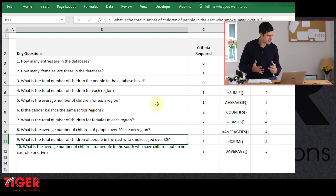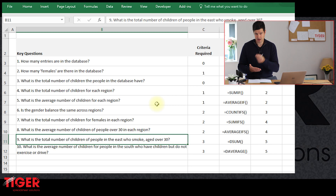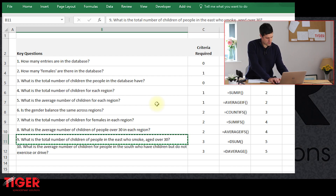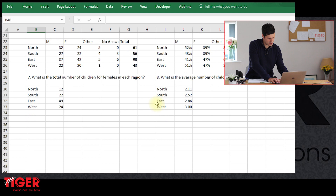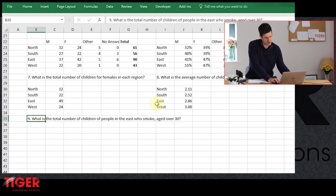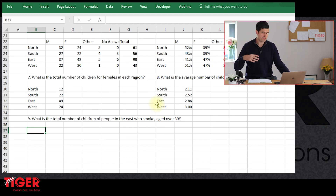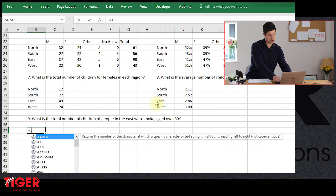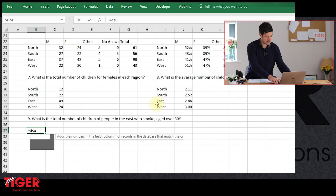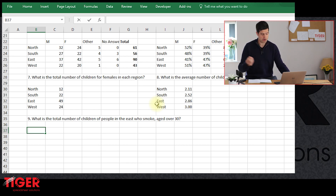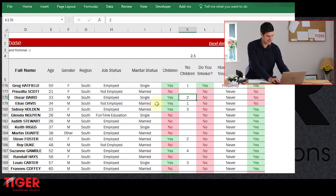We could put that together using SUMIFS, but it would be quite intricate putting three pairs of components into that formula. So let's get started with DSUM. DSUM requires a certain amount of preparatory work — we can't just go straight into the formula. The first step is to copy-paste the headers from the database. So I'm heading over to the data sheet.